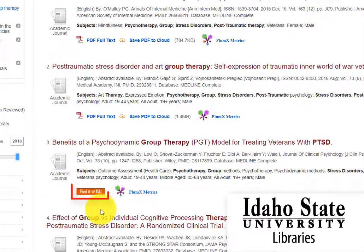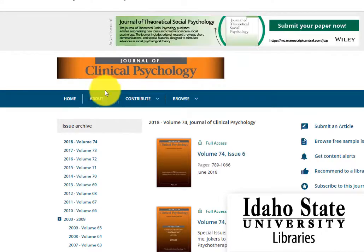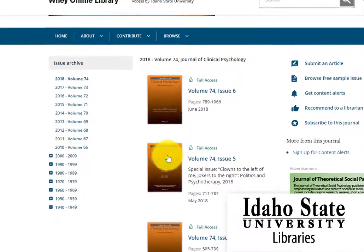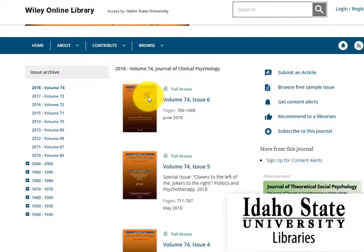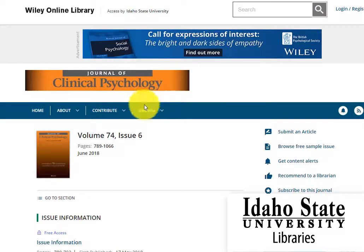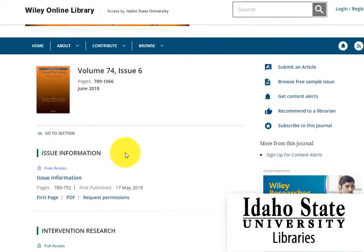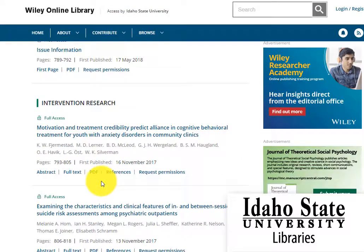Some articles have the Find It at ISU button, which in many cases provides access to the full article in a different electronic location. Just follow the links. You may need to look for links that say PDF or Full Text if the article does not appear immediately. In this case, clicking on the Full Text from Wiley link here will take us to the full text article.